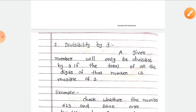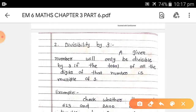Now, second, divisibility by 3. A given number will only be divisible by 3 if the total of all the digits of that number is a multiple of 3. That means for any given number, we find the sum of all digits, and if that total is a multiple of 3, then the number is divisible by 3.